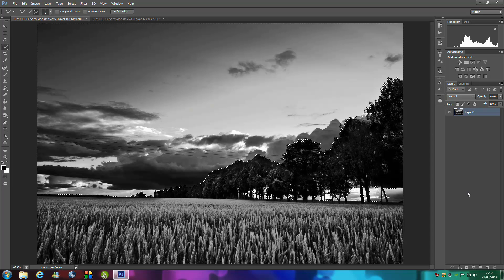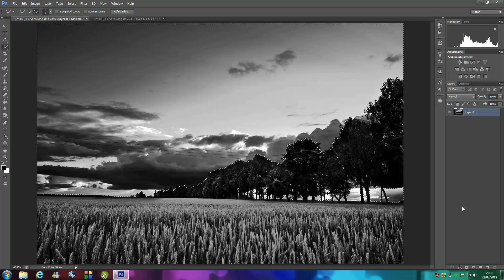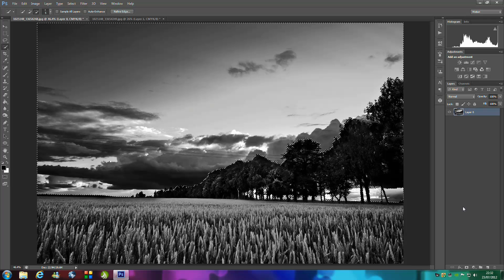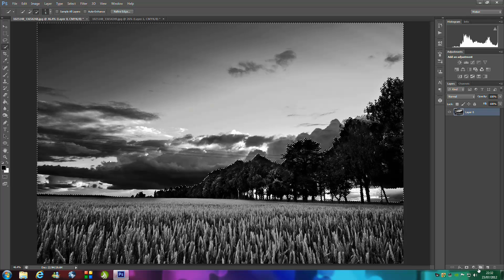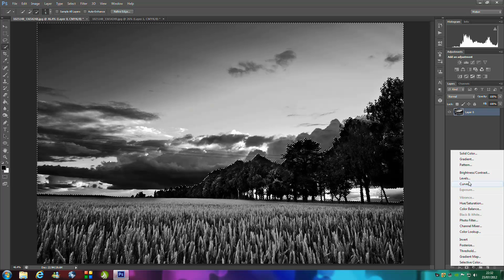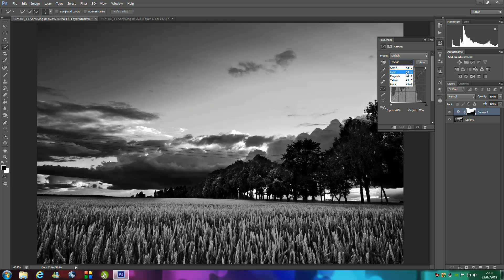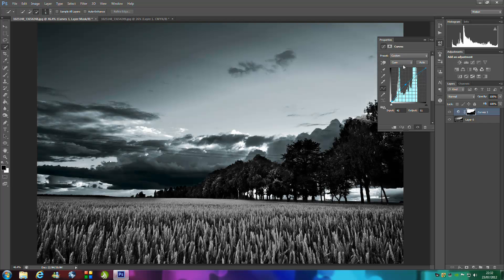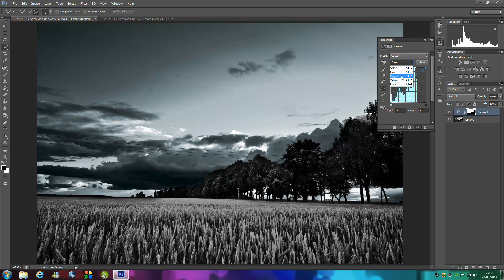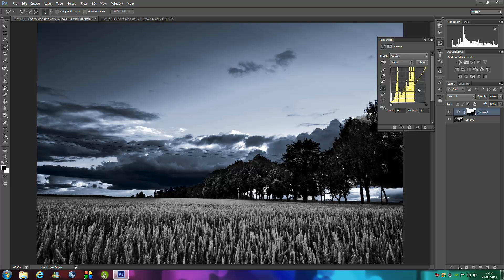Once we have done that, click OK and go to the adjustments tool. At the bottom right hand side you'll see this black and white circle. Click that and go to curves. From here, go to the CMYK color drop down menu and click cyan. We're just going to bring this up a tad. Then go to the drop down menu again and select yellow and bring this down.